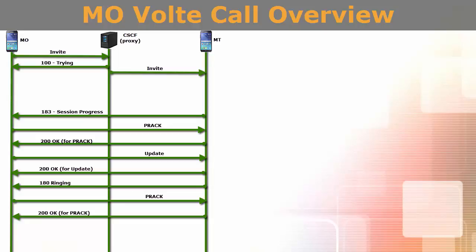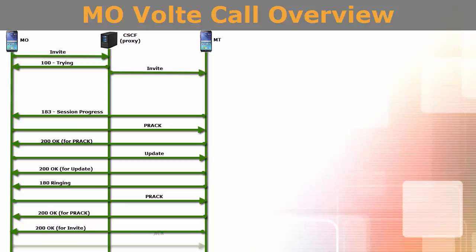When a user at terminating end picks the call, terminating UE sends OK message as an acknowledgment of invite message. Originating UE sends act message. This leads to completion of the call. After this, voice call data can be transmitted successfully.